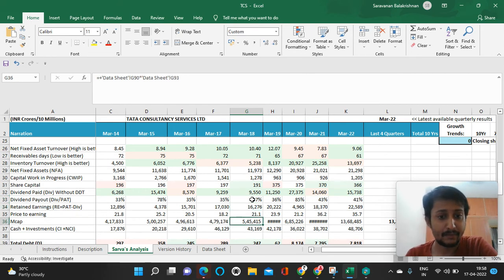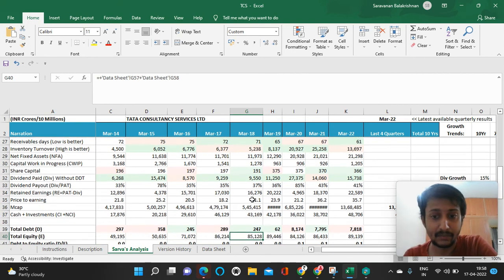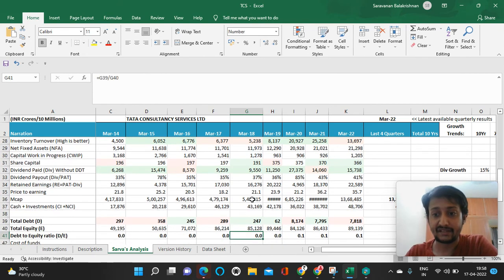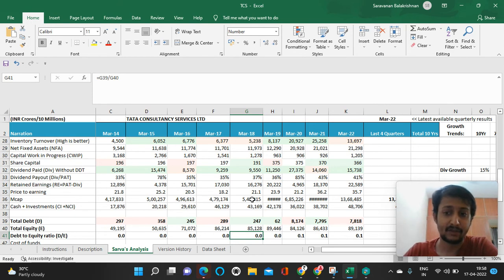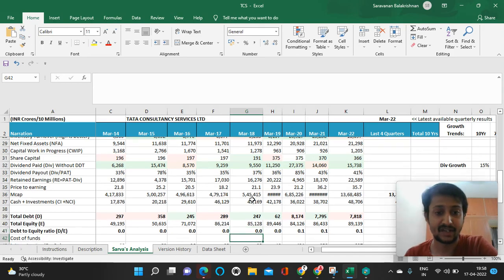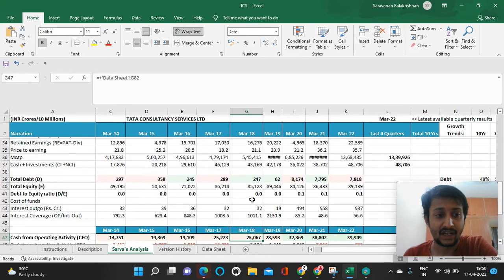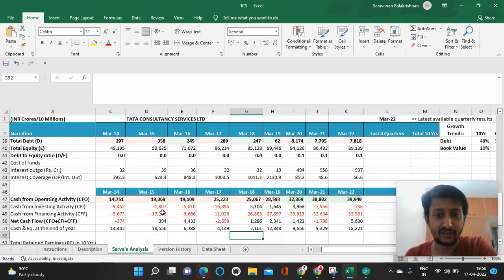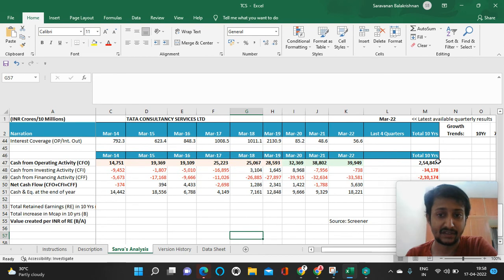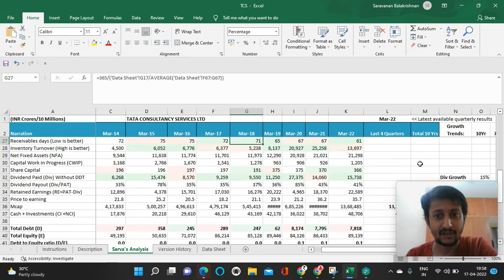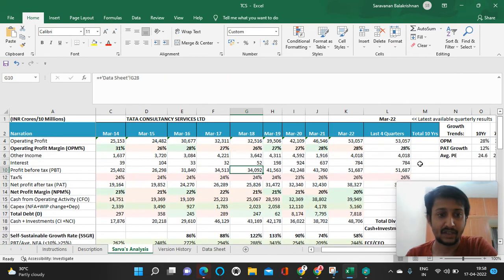This increases the earnings per share and the profits available to each shareholder. It's exciting—they have free cash flows and made 2.5 lakh cash flow from operations, which is almost the same as net profits.